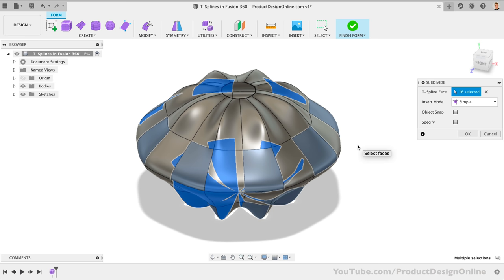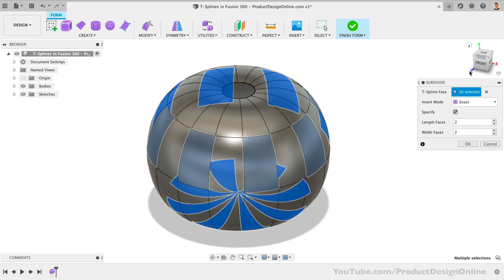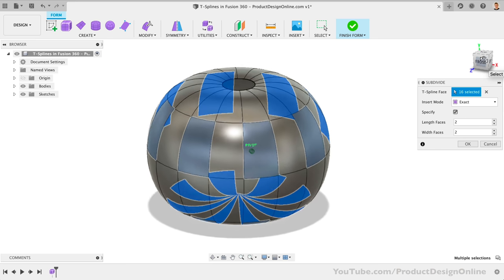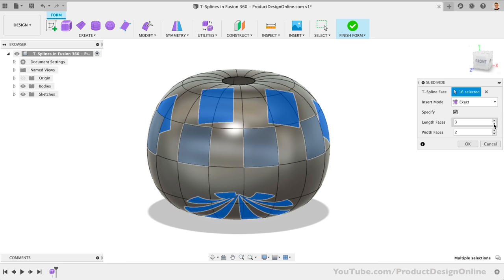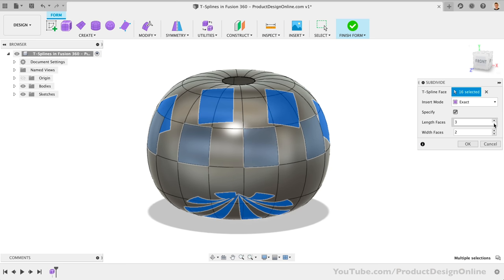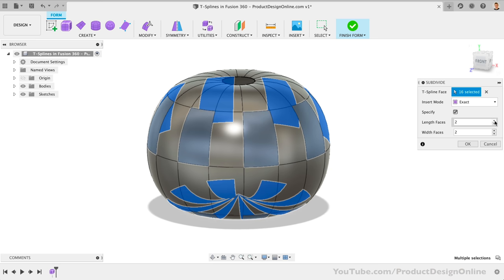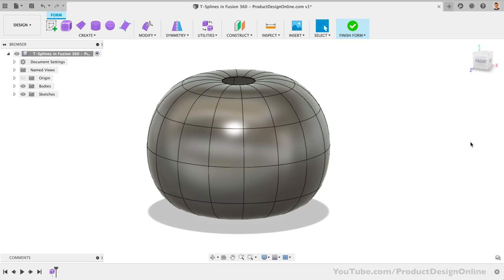We want the Insert mode set to Exact, as Simplify will affect the shape too much. We can then check the Specify option, which allows us to define how many faces in each direction. Let's change the length to 3, and notice how that adds an extra row of faces. Instead of changing the width, we'll leave it set as 2. Let's click OK, and I want to show you a second common way to create more faces. Before that, let's talk about the sponsor, Thangs.com.